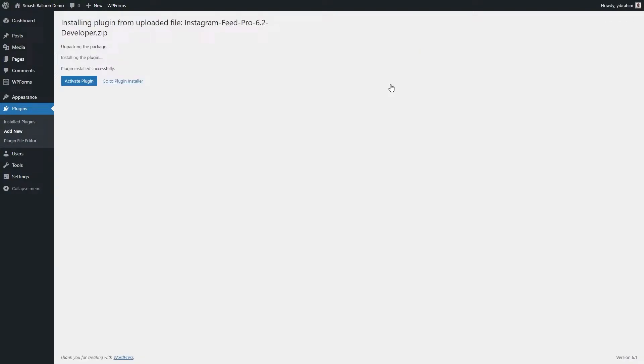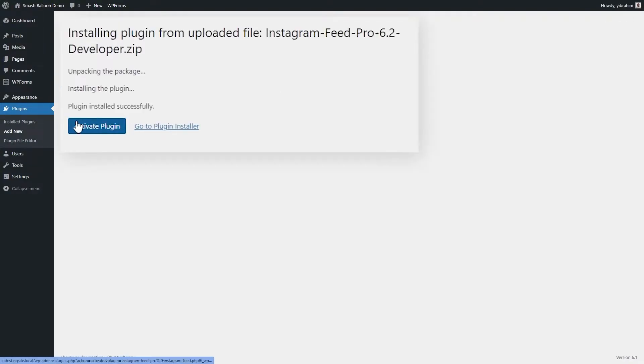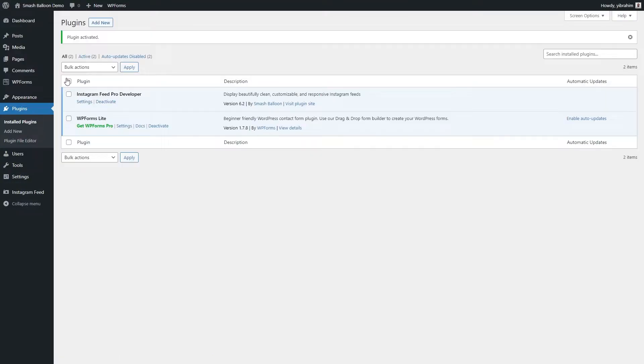Once installed, you can activate the plugin as well. And there we go, the plugin is now installed and ready to go.